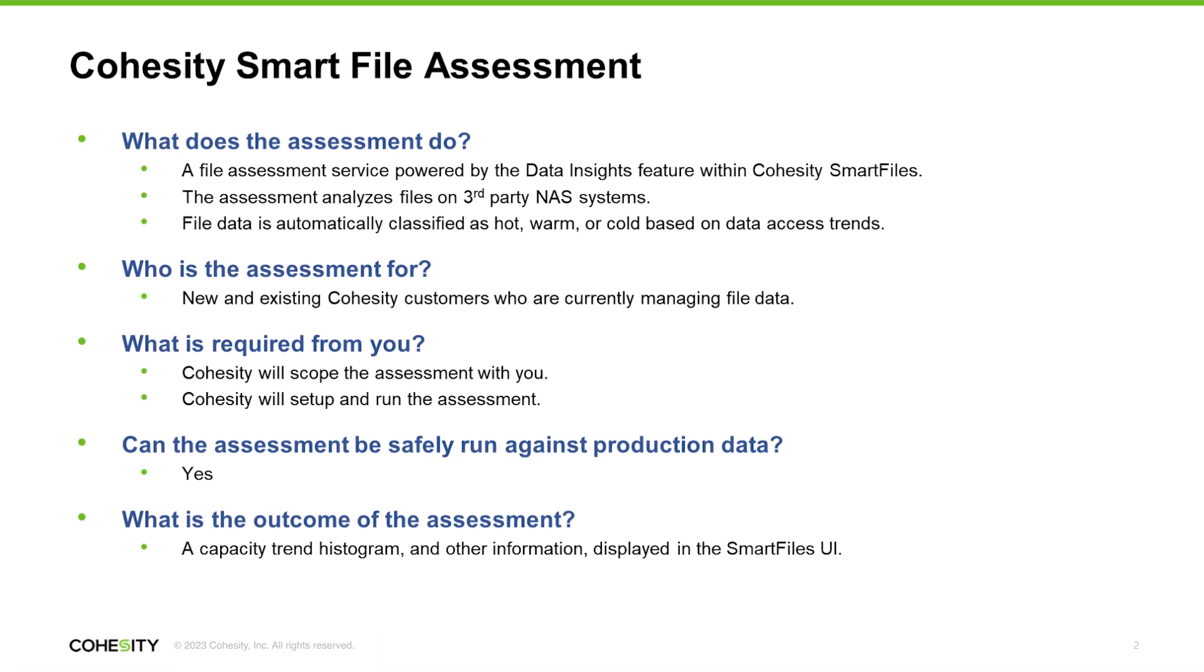With these insights in hand, you have the information you need to intelligently optimize your environment. For instance, you could reduce costs by moving data that hasn't been accessed in the last 90 days to a much more economical tier. In doing so, you'll free up capacity on your existing NAS devices for critical applications, and that's going to make your organization more productive.